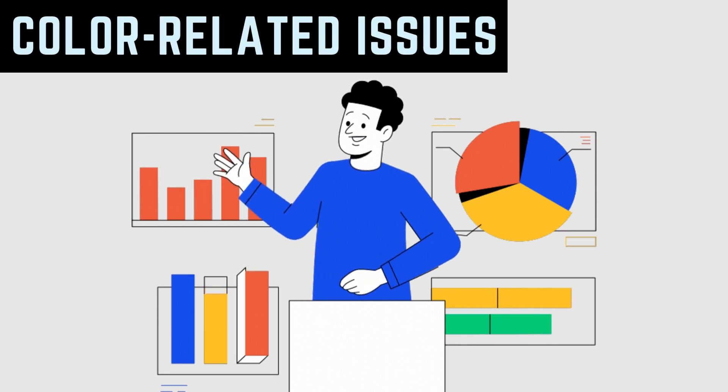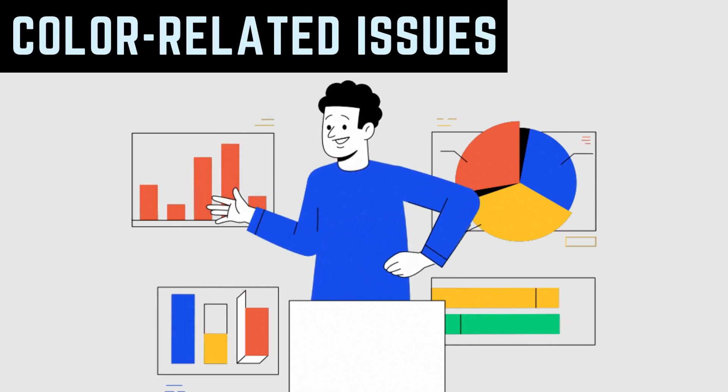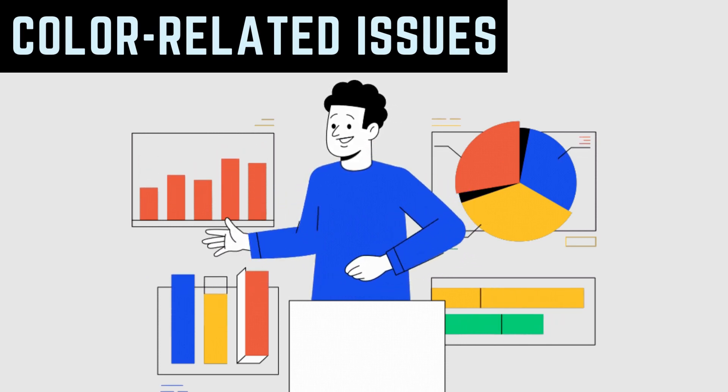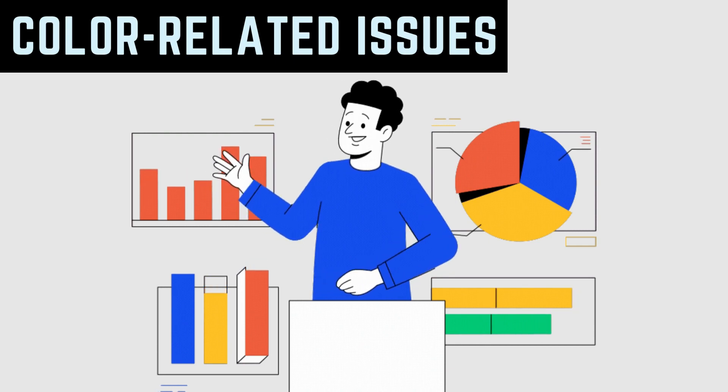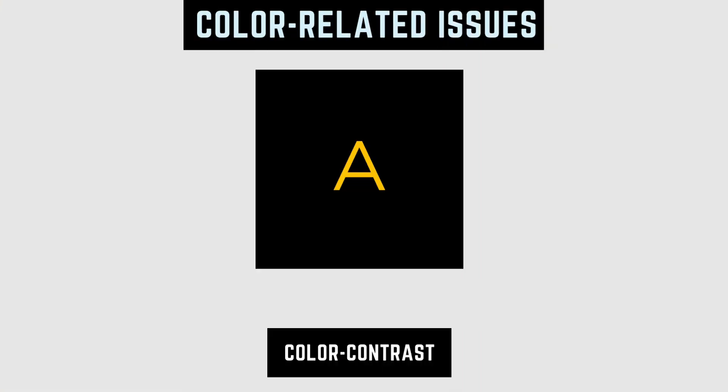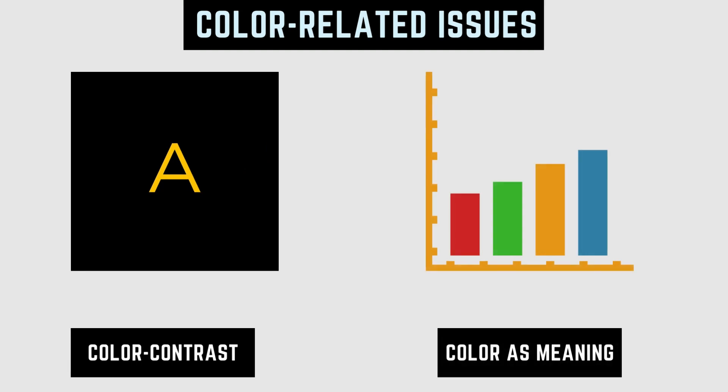Color is important for visual consumers of content. There are two primary issues to consider when it comes to color in a document: color contrast and ensuring color alone does not convey meaning.